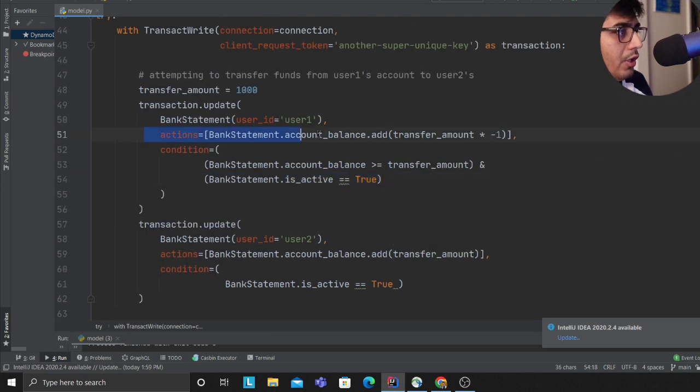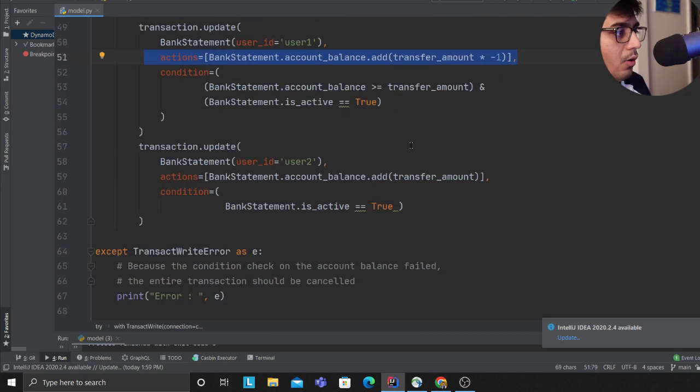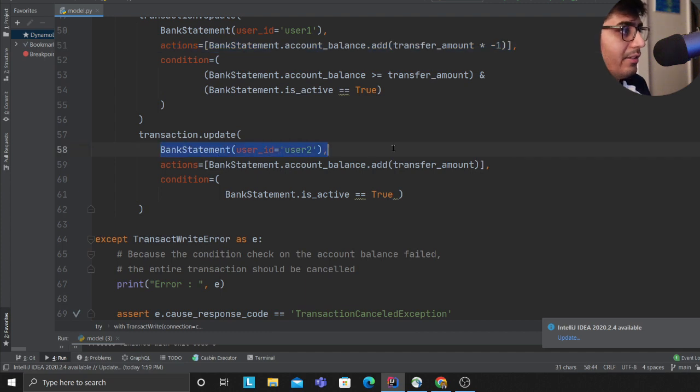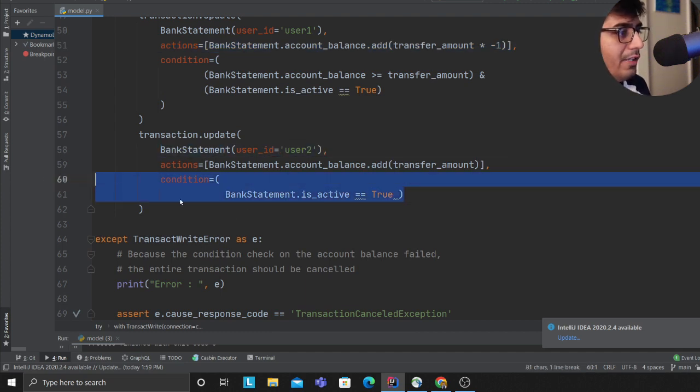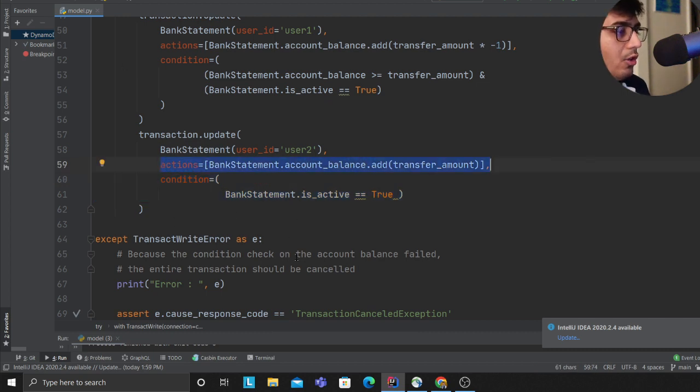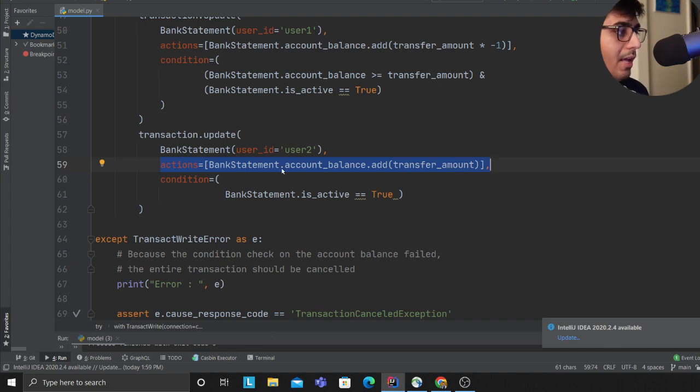If that is true, decrement the amount from the person's account. Then select the second person on line 58, check if the account is active on line 60, and if all conditions are met, add the amount. This means we are committing the transaction.